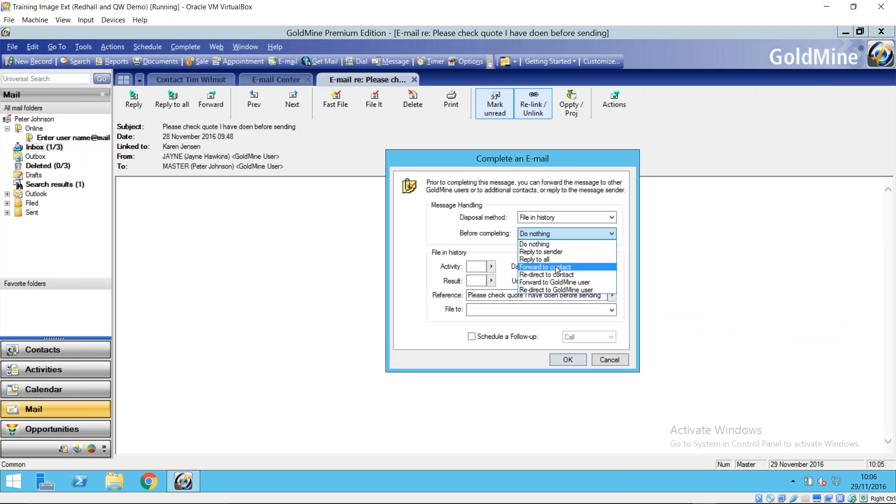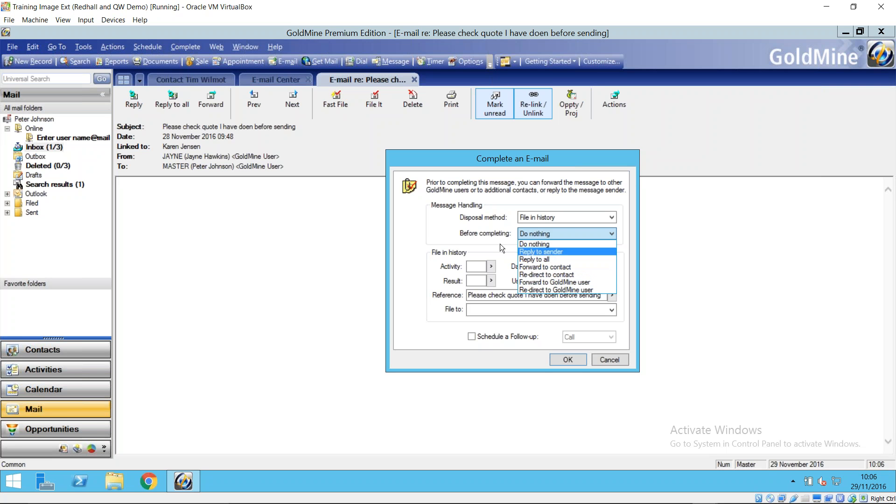Well maybe you want to forward it to another person or maybe one of your colleagues or reply to that sender. And then the other useful option is down in the bottom left hand corner here to schedule some kind of follow-up action.